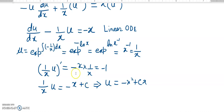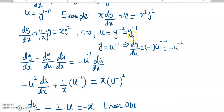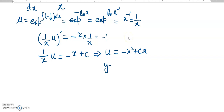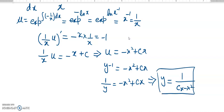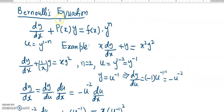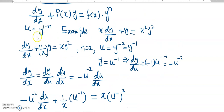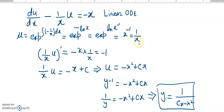So u equals minus x squared plus c times x. Since u equals y to the power of minus 1, we have y to the power of minus 1 equals minus x squared plus c x. Taking the inverse, y equals 1 over cx minus x squared. This is the final solution. We have seen that the substitution converted the non-linear Bernoulli equation into a linear ordinary differential equation, which we then solved.